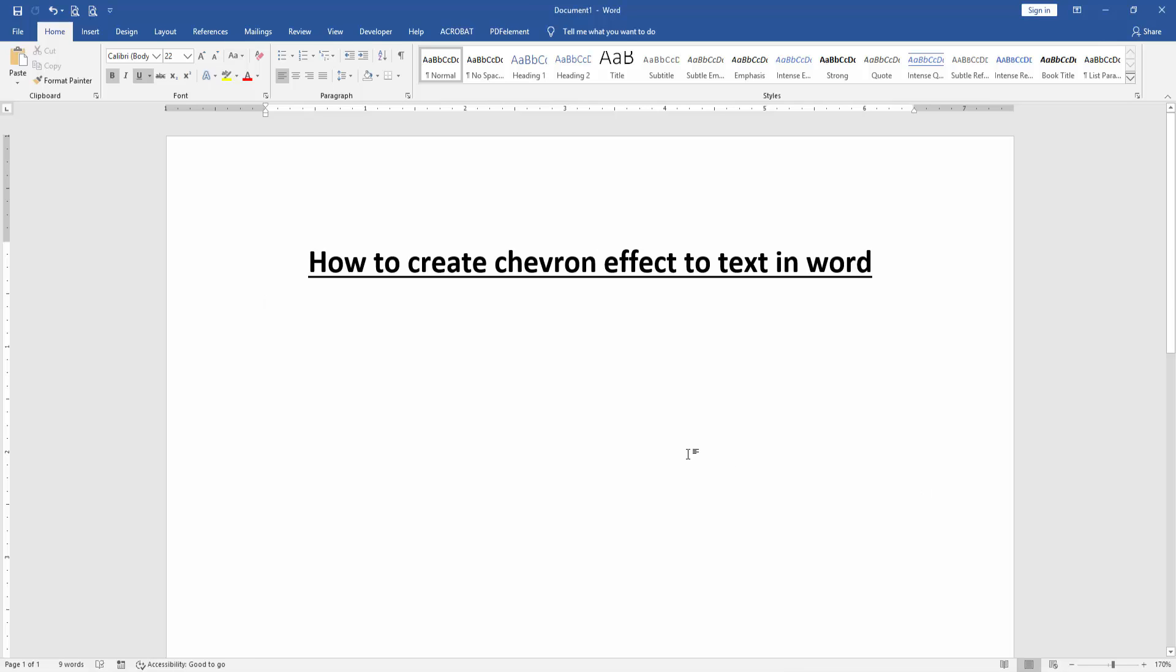Firstly we have to open our document. Now we want to create chevron effect to this text. Firstly write a text.